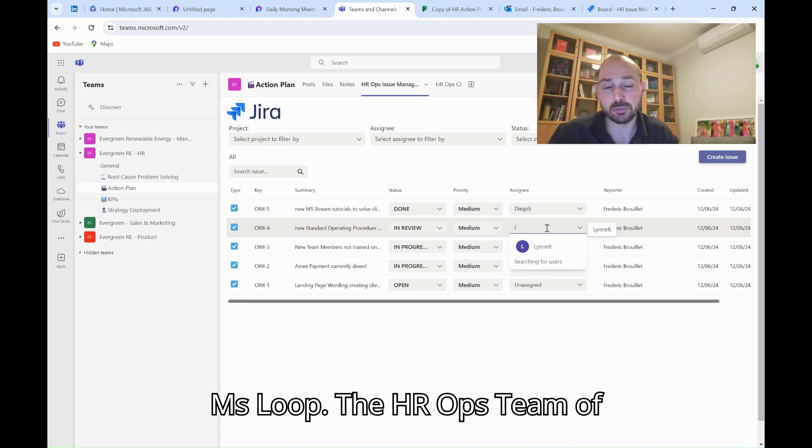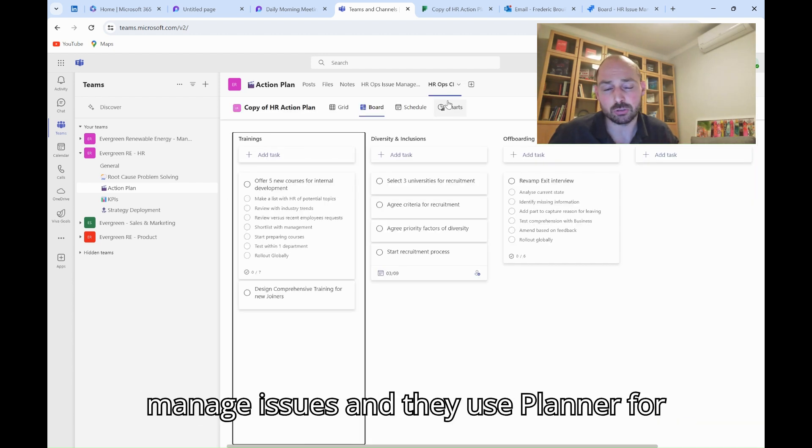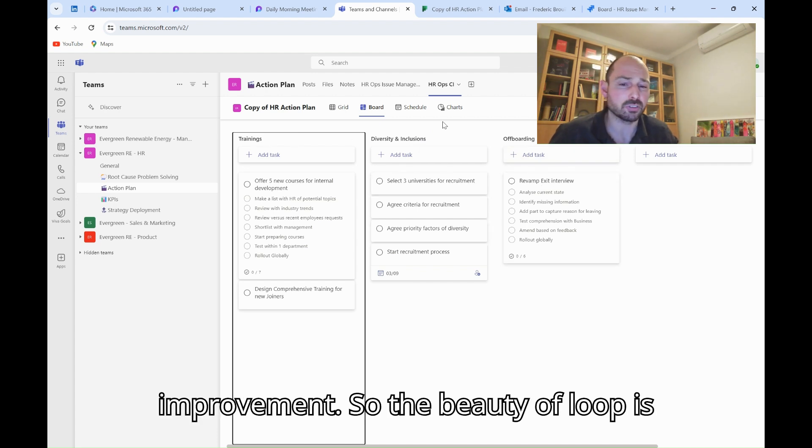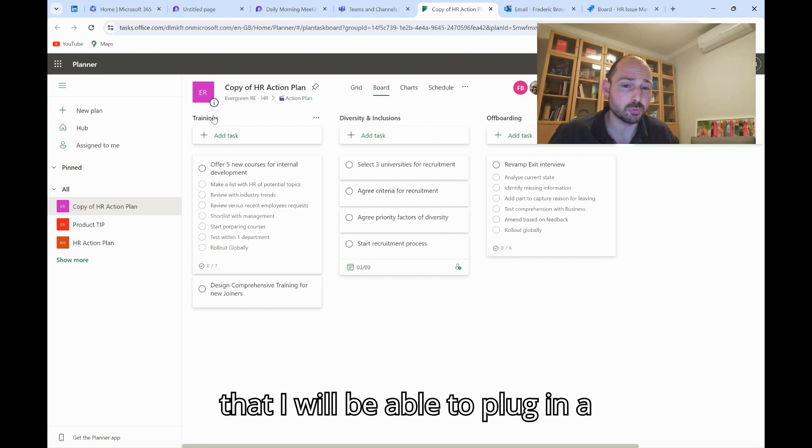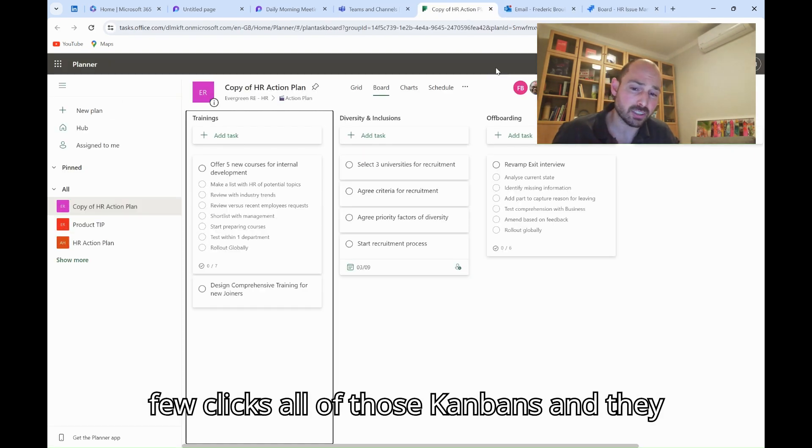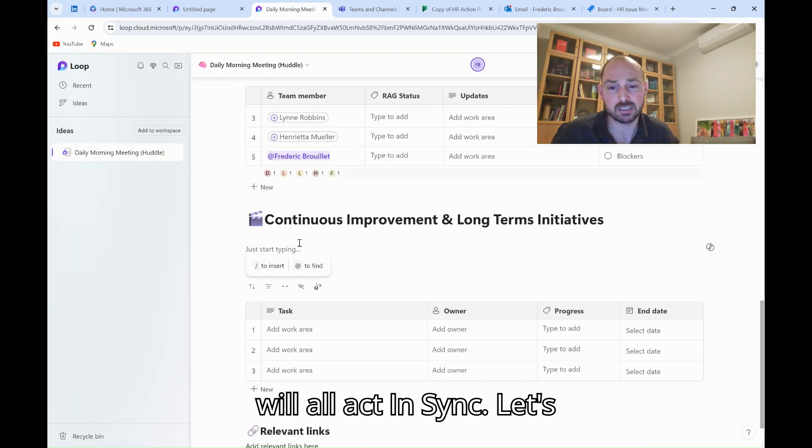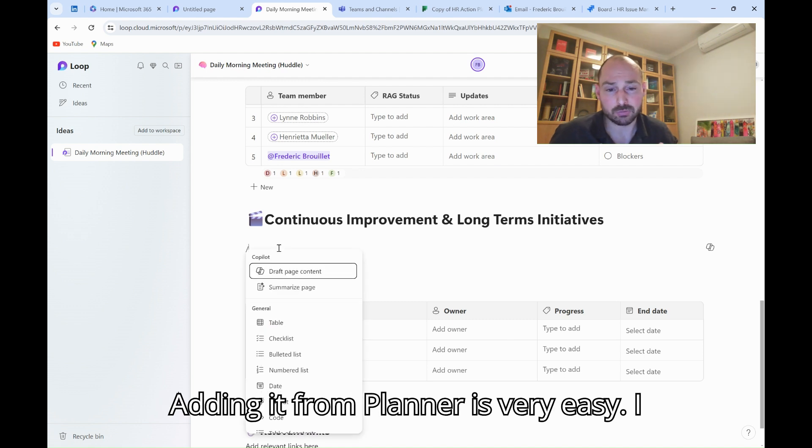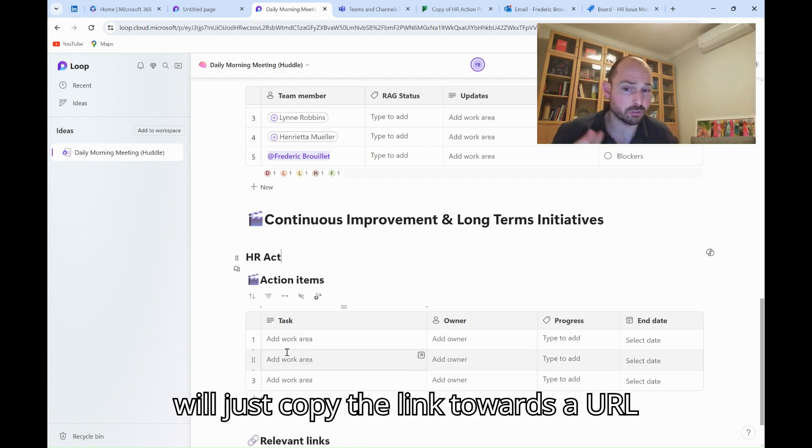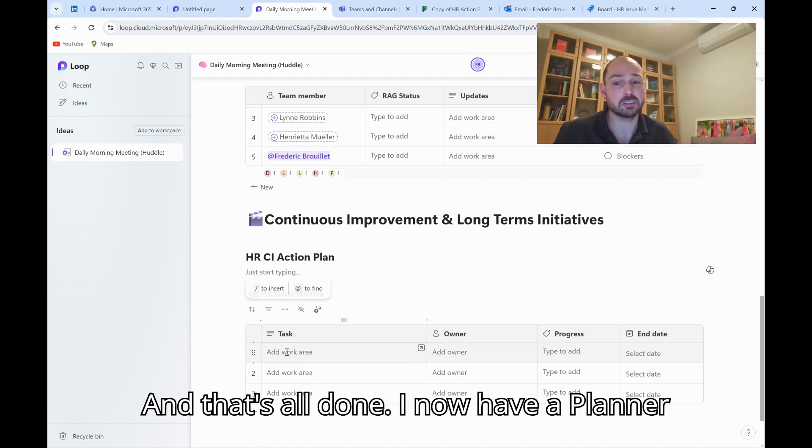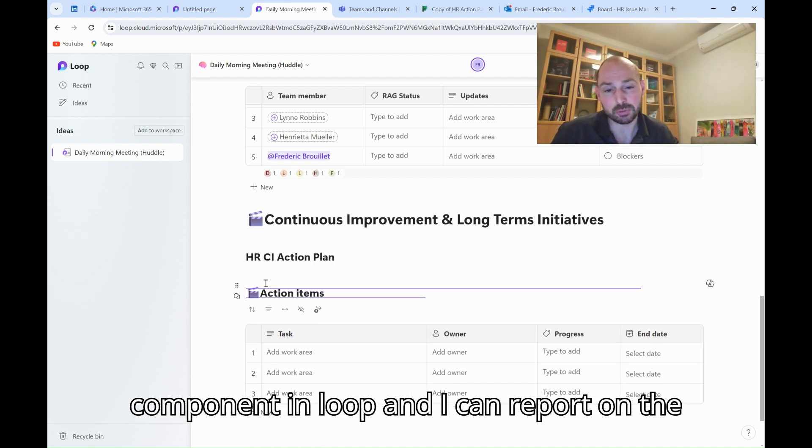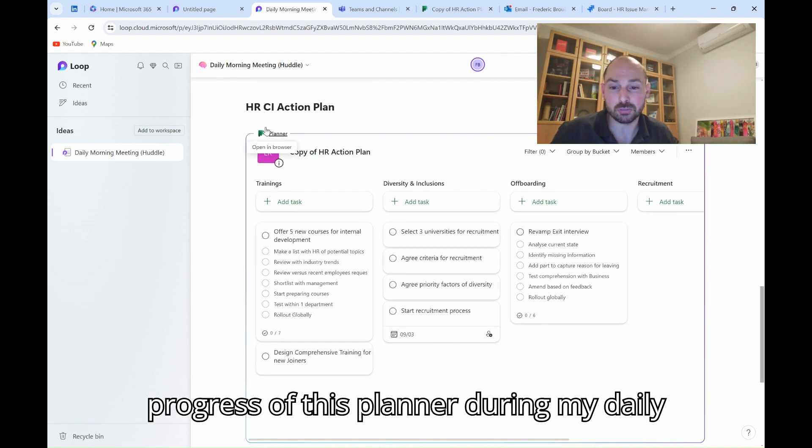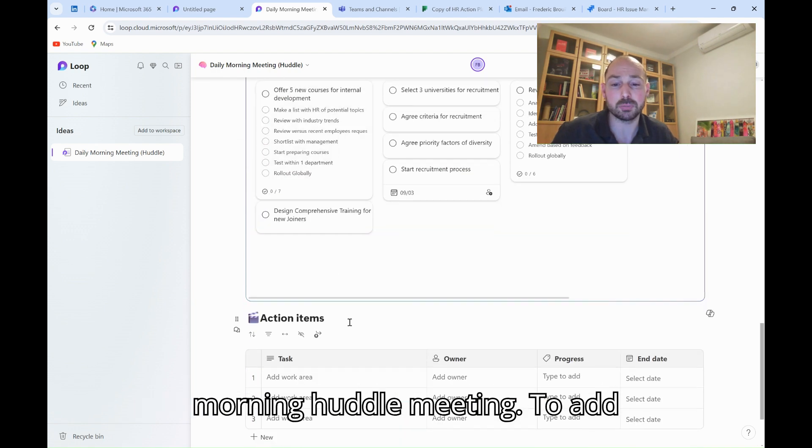The HR Ops team of Evergreen Renewable Energy uses Jira to manage issues, and they use Planner for everything related to continuous improvement. The beauty of Loop is that I will be able to plug in a few clicks, all of those Kanbans, and they will all act in sync. Let's start first by adding the CI action plan. Adding it from Planner is very easy. I will just copy the link towards the URL in Planner and paste this link in Loop, and that's all done. I now have a Planner component in Loop, and I can report on the progress of this Planner during my daily morning huddle meeting.